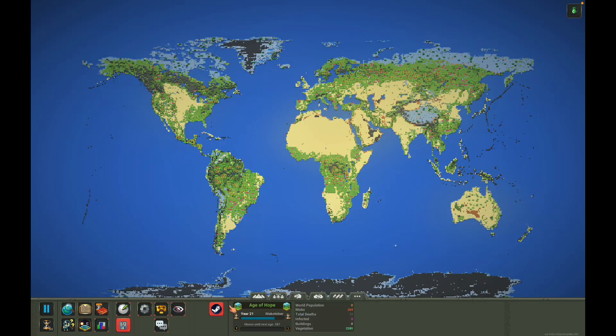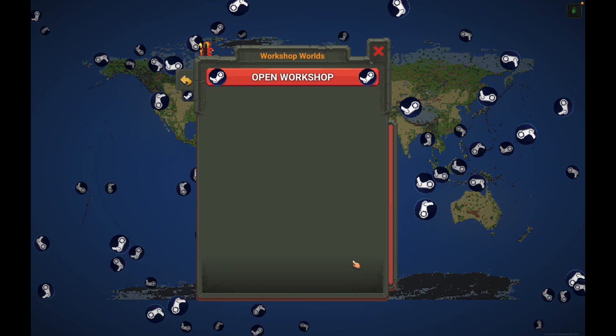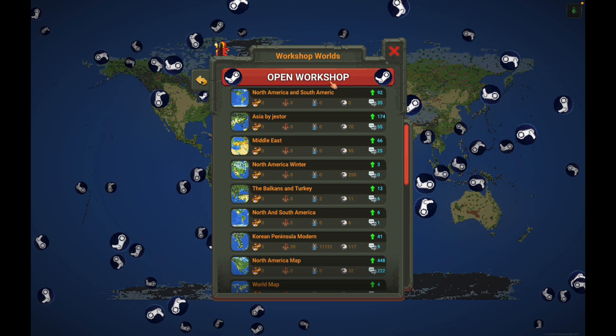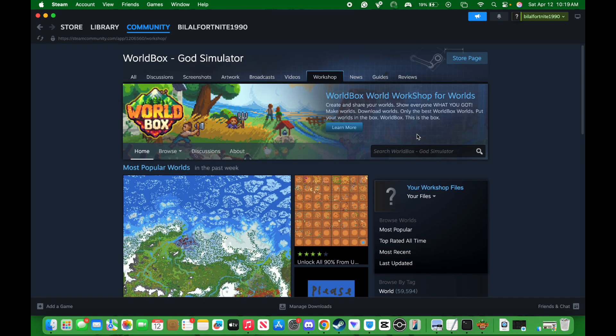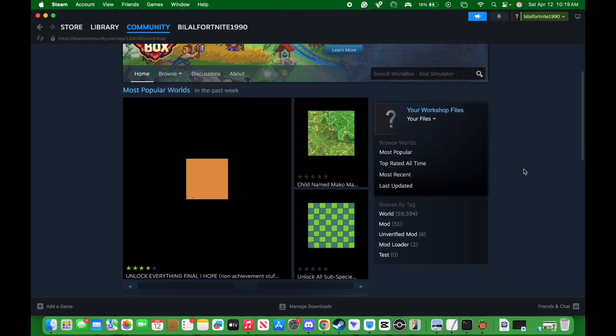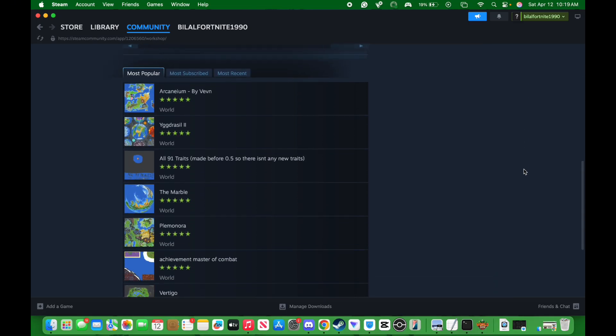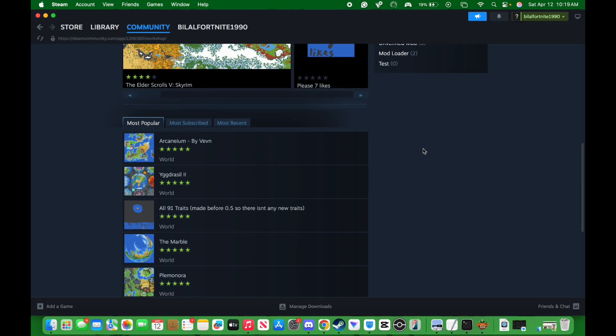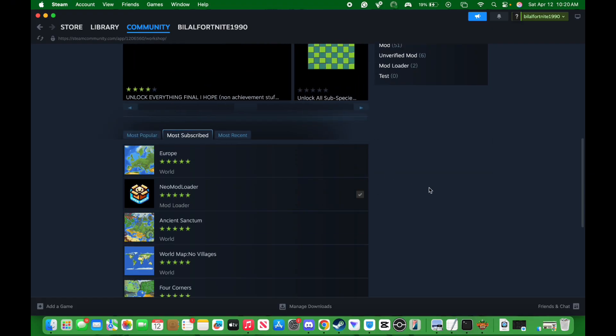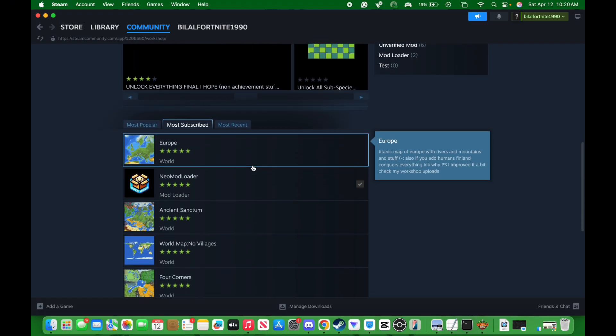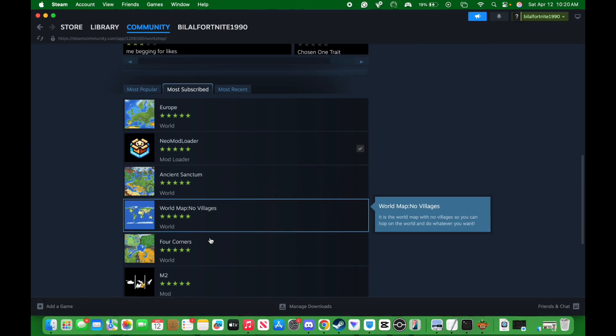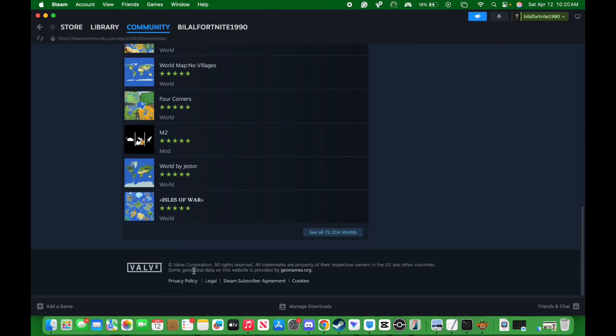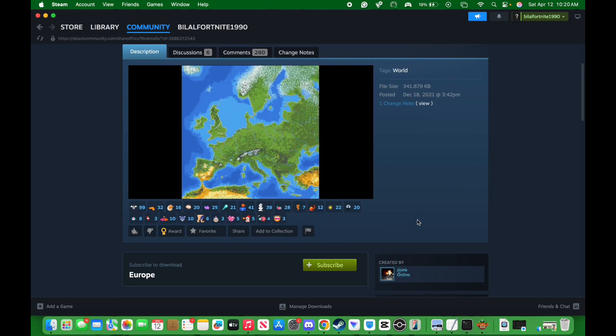But the thing is, if you want to add this in your browse world, all you have to do is go to open workshop. Pretty much what this does is it takes you to the Worldbox workshop where you can download a whole lot of maps. So it's pretty much better than going to files, pasting stuff, deleting stuff, replacing stuff. I feel like this is the easiest way to download maps. You can see the more popular worlds like you got Europe, ancients, sanctum. You can download all kinds of maps. As you guys can see, I'll use this map as an example.